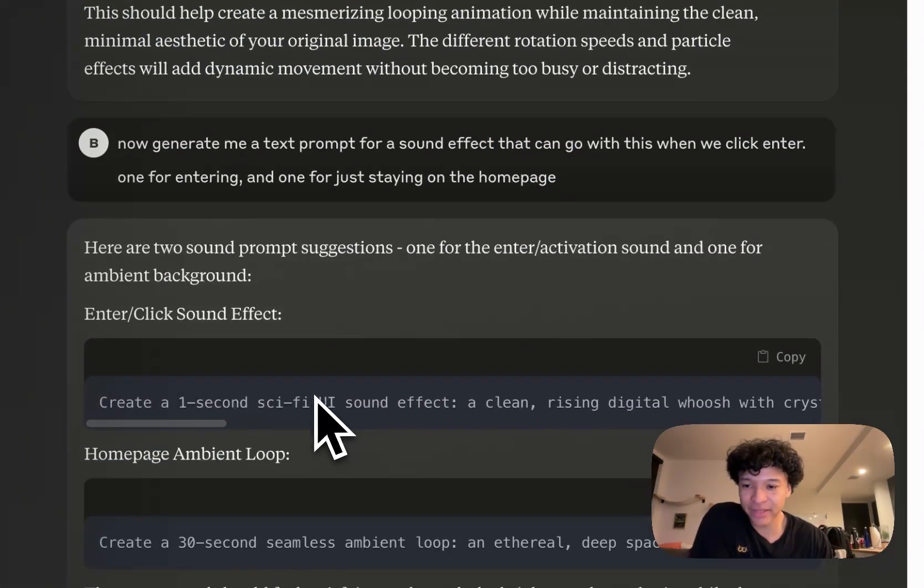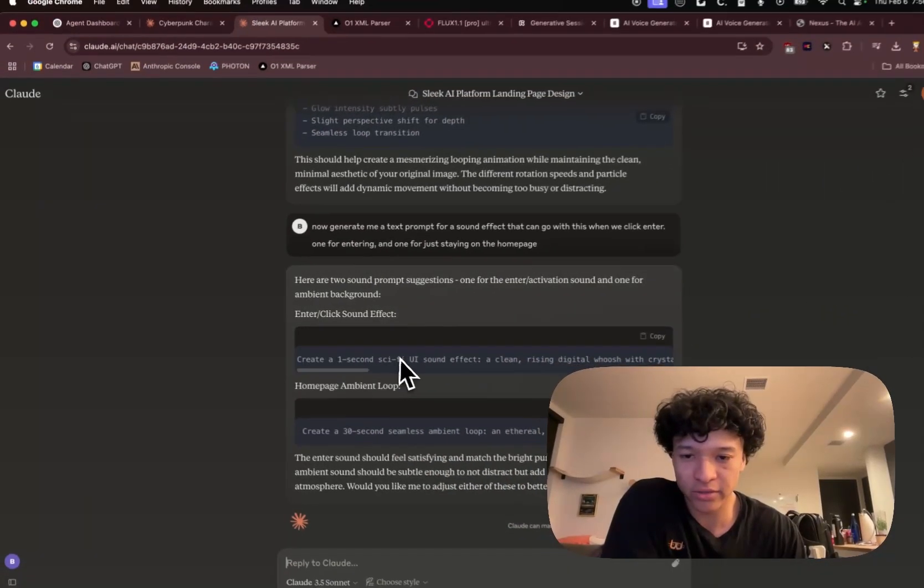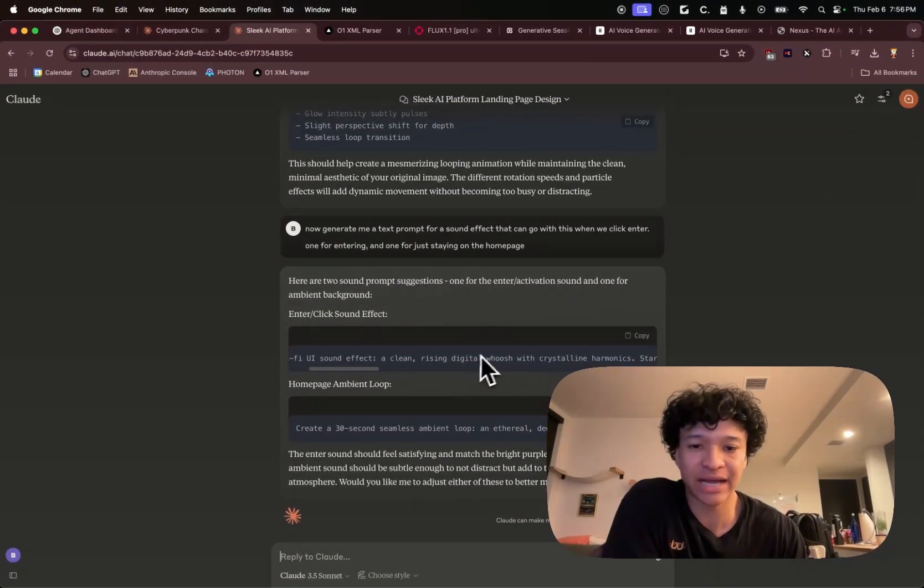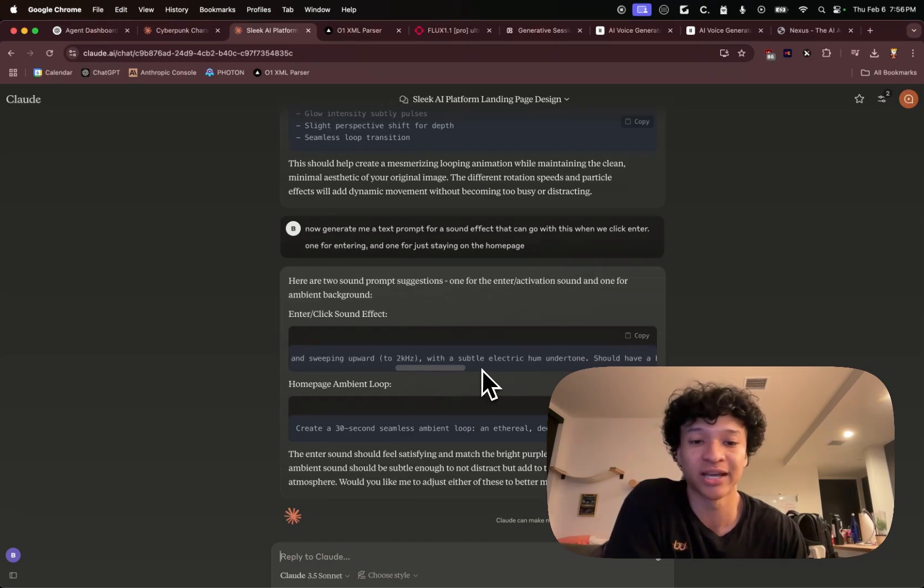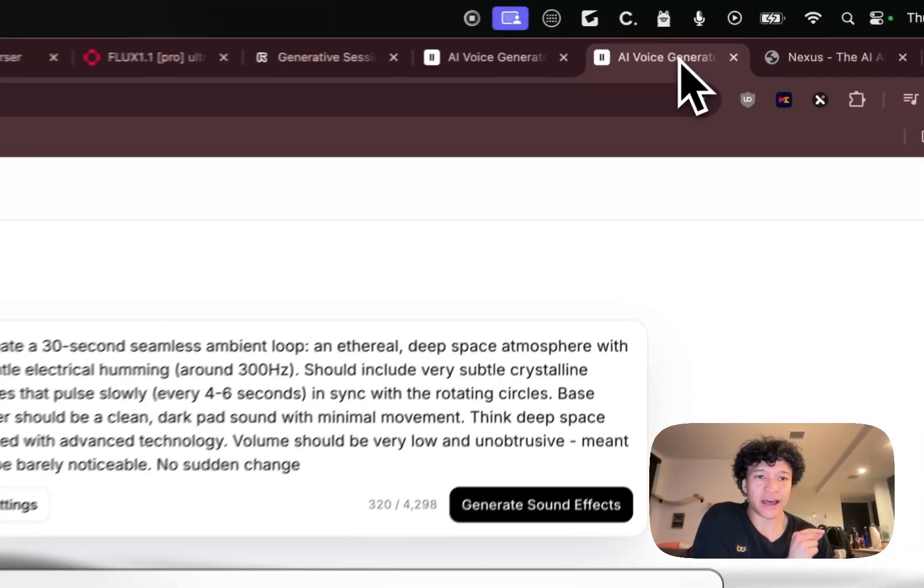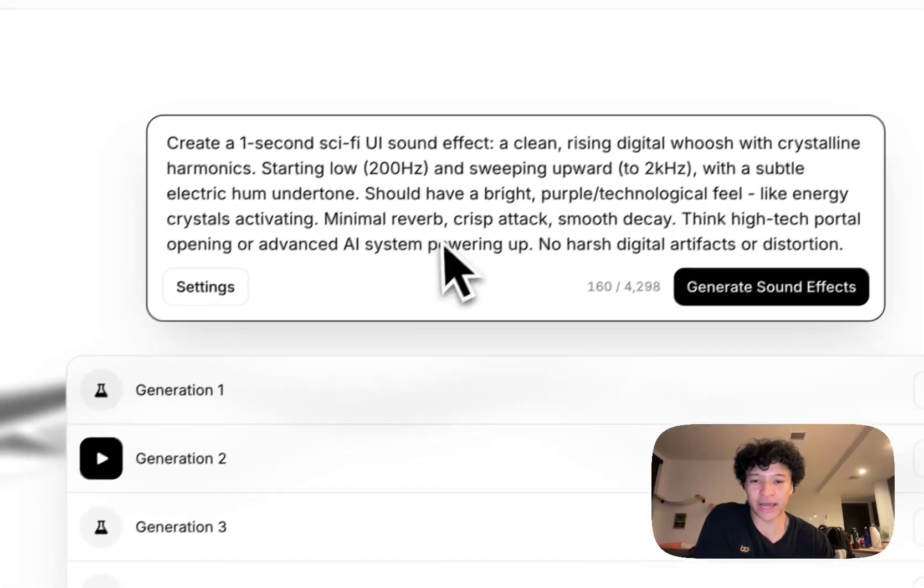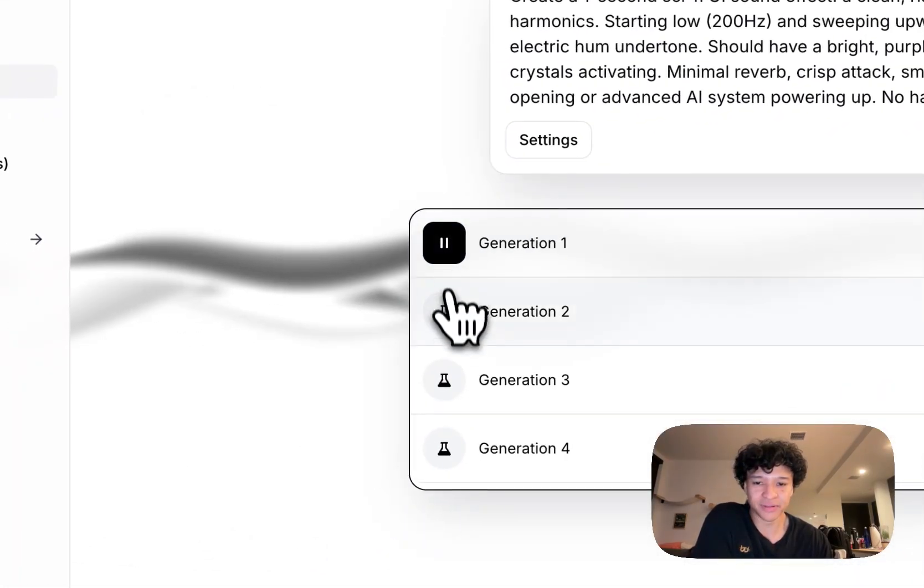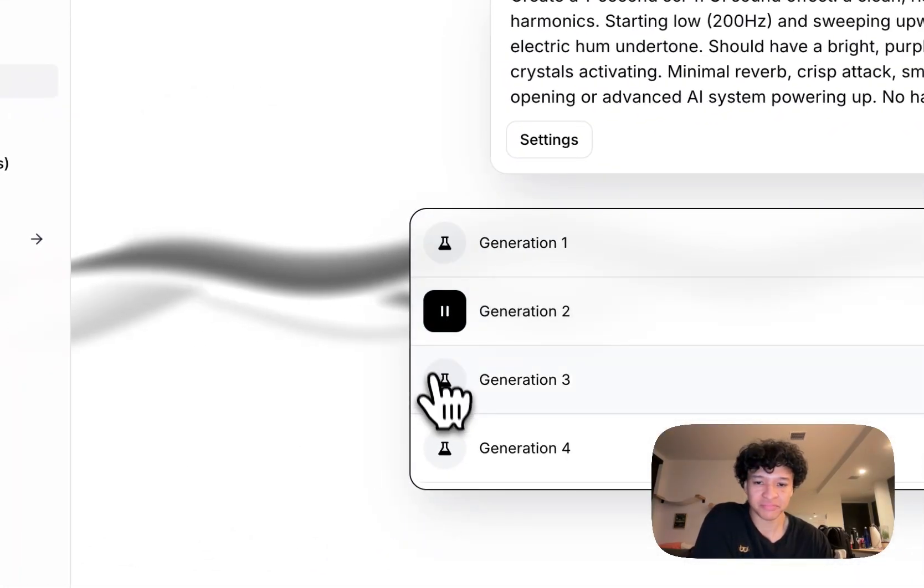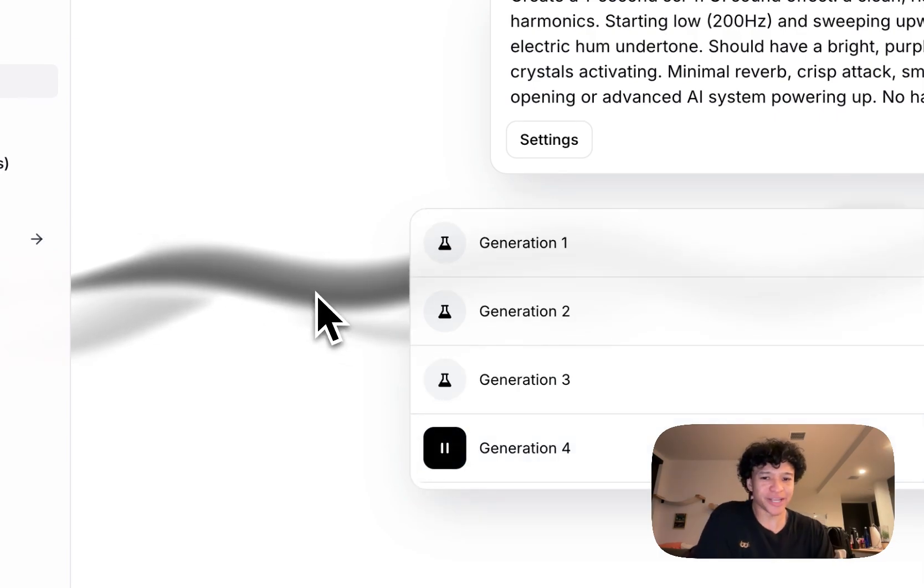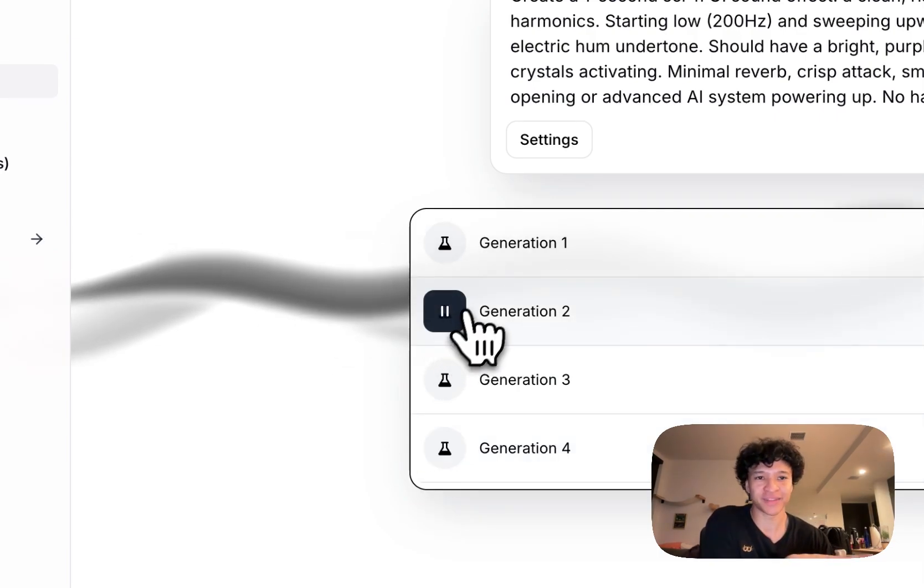And he gave me this interesting starter one, which is create a one second sci-fi UI sound effect, clean, rising swoosh with crystalline harmonic, start low, sweeping upwards. It was actually a really good prompt. I then took this prompt and I put it into 11 Labs and it was able to make really good ones. I chose this one.